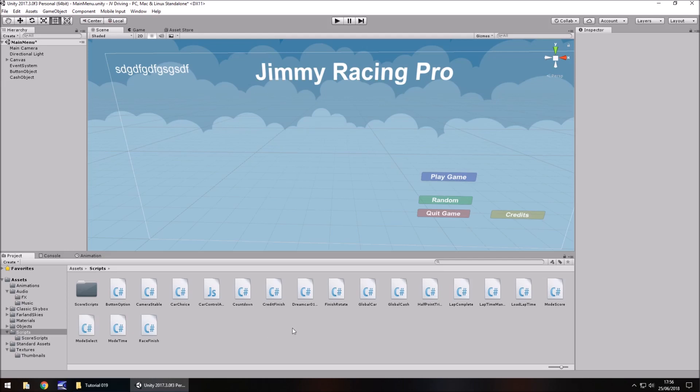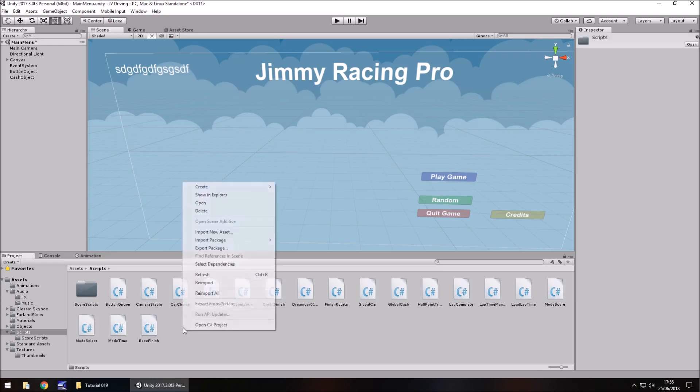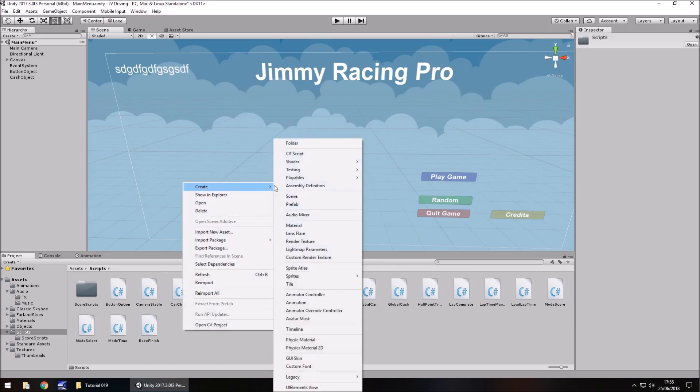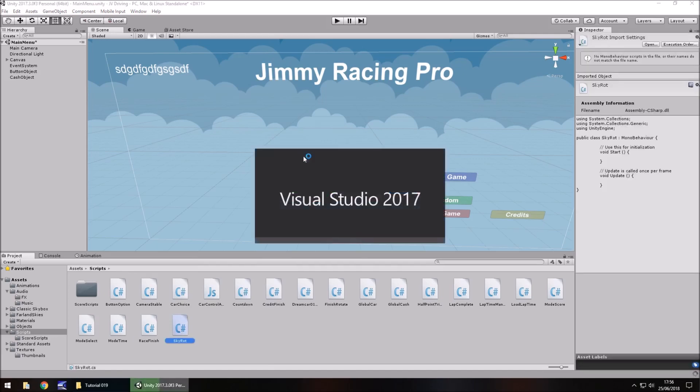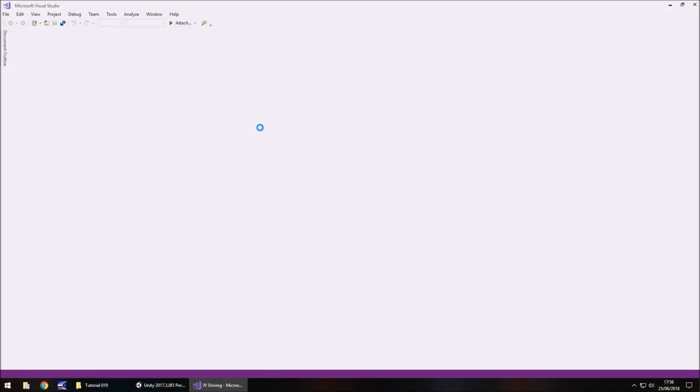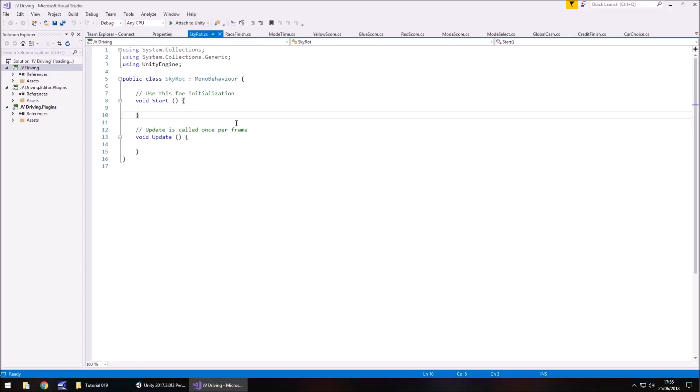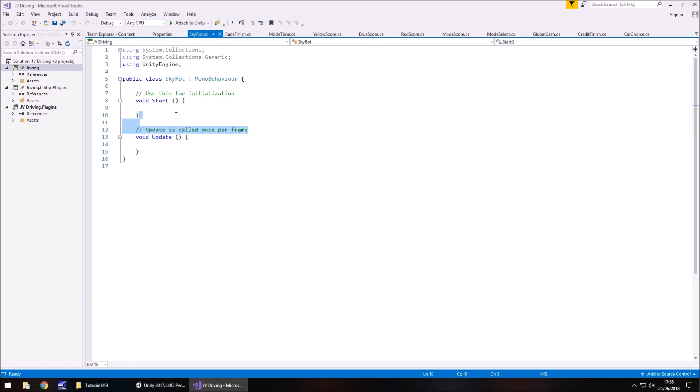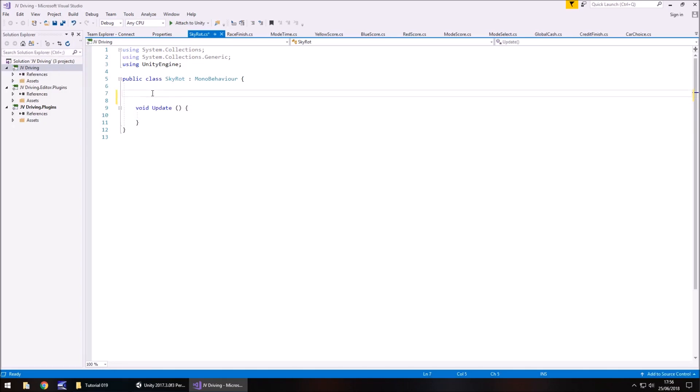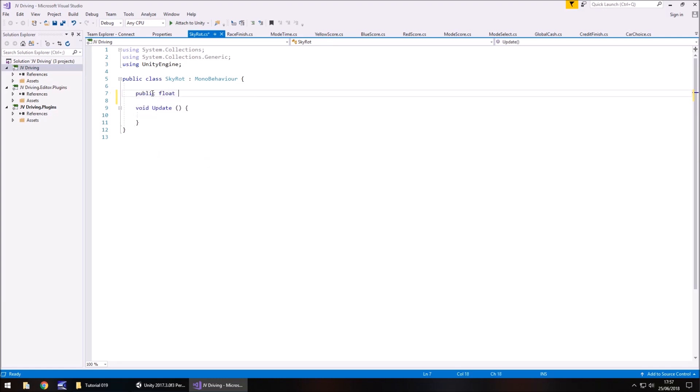So firstly let's write a little script which allows us to rotate this skybox and make it look better. Right click, create C sharp script, and we'll call this sky rot, short for rotate. So the idea of what we're going to do is we're going to declare a variable so we have a little bit more control over what we're doing and we're basically going to rotate the skybox. Let's get rid of void start and any annotations, we don't need them.